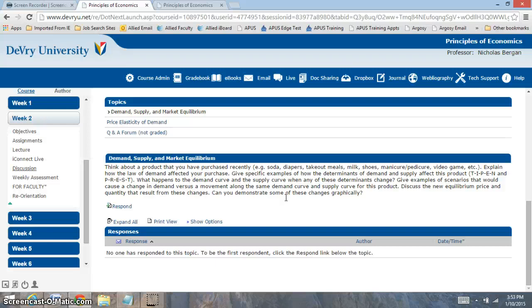In the discussion, you're going to be looking at a product that you've purchased recently. You could think of any product and explain how the law of demand affected your purchase. The law of demand is an indirect relationship between price and quantity demanded, which means when the price increases, I am going to buy less — that's quantity demanded, how much I buy. Then you want to give an example of a determinant of supply and demand that affected the price being charged. For example, if you go to the store and buy chips for $1, and the next week they're $1.50 because the cost of goods is more expensive, that would be a supply determinant. Make sure to really focus on the determinant and which determinant you're going to be looking at.